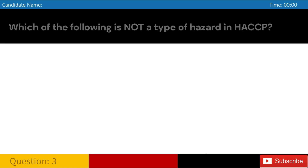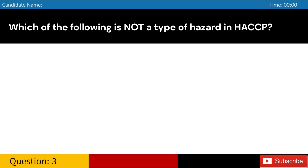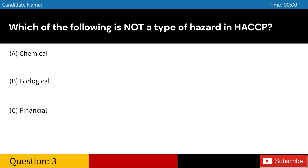Which of the following is not a type of hazard in HACCP? A. Chemical. B. Biological. C. Financial. D. Physical. Answer: C. Financial.